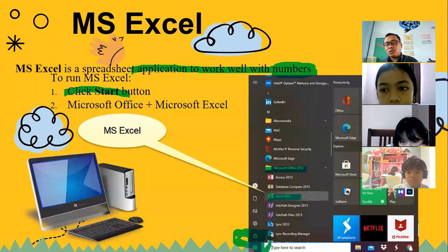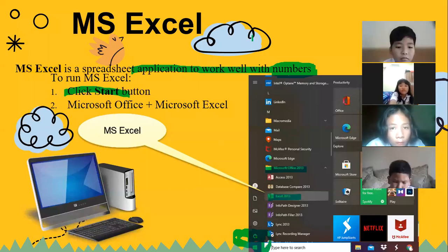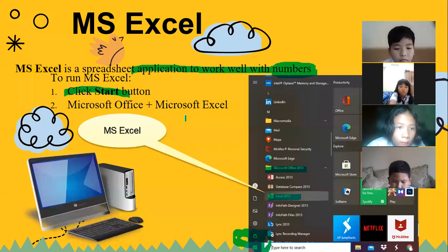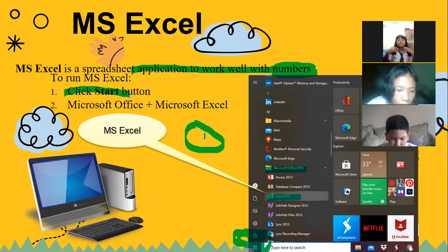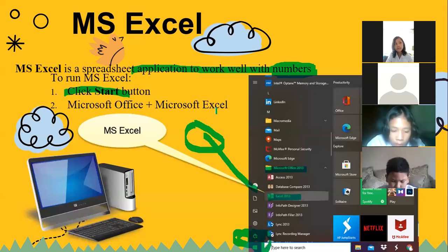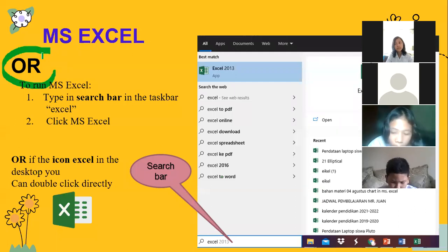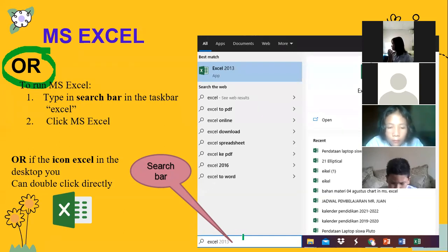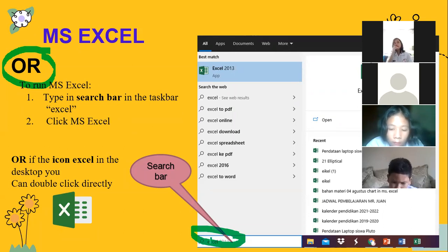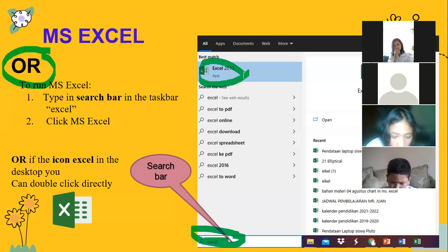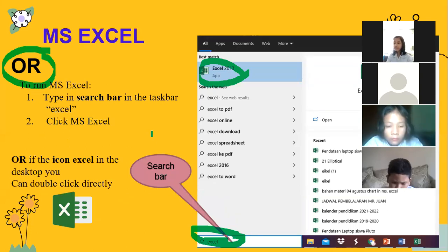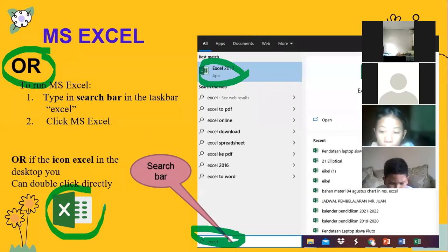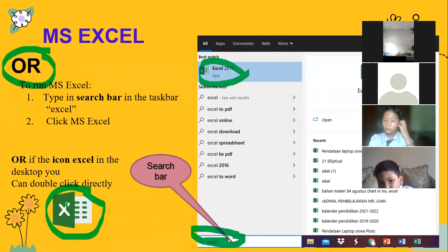How to run Microsoft Excel? Start button — click start button here. And then choose Microsoft Office 2013, then find Microsoft Excel. Or you can also type in the search bar — type Excel in the search bar in taskbar. After you type Excel, it will appear. Or you can directly double-click the Excel icon on your desktop to open Microsoft Excel.